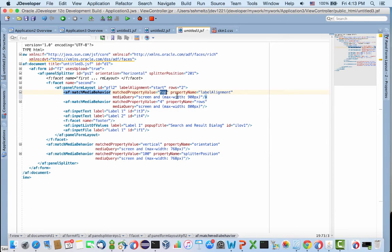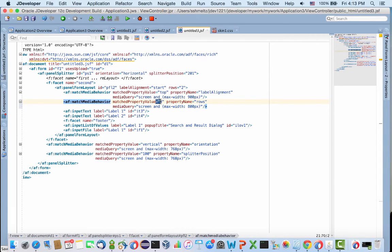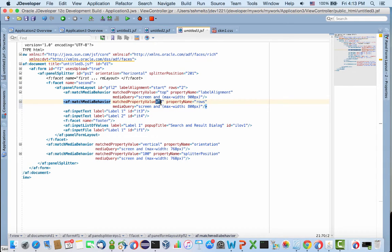Then when we went to 800 pixels, we changed the row properties to four instead of being two, which is the default. This is why you got four fields one below the other.